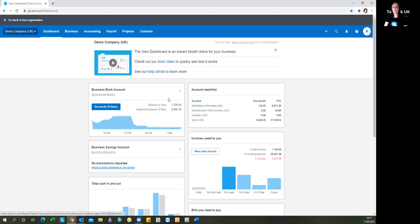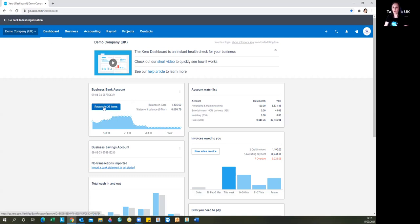So into the Xero dashboard. Firstly, we're going to decide which bank account we're going to work on, and we're going to be working on the business bank account. Click here, it tells you there's 29 items waiting to be reconciled.